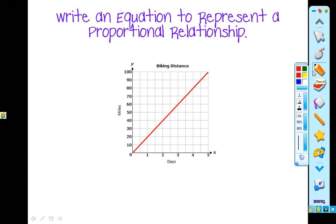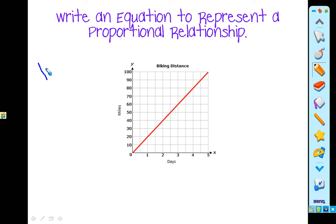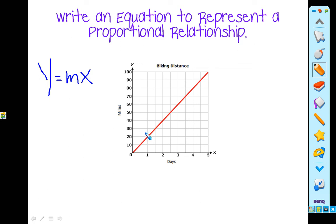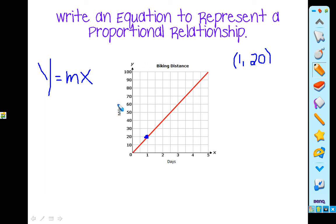Same thing. We want to write an equation representing a proportional relationship. We know the equation is y equals mx, and we want to find our constant — we cannot write an equation until we have our constant. So let's find a point. Let's not do a half this time; let's choose another point. Here's where they meet: our x is 1 and our y is 20. Looking at this graph, here are our days and here are our miles. In one day, the biking distance is 20 miles — that's our unit rate.